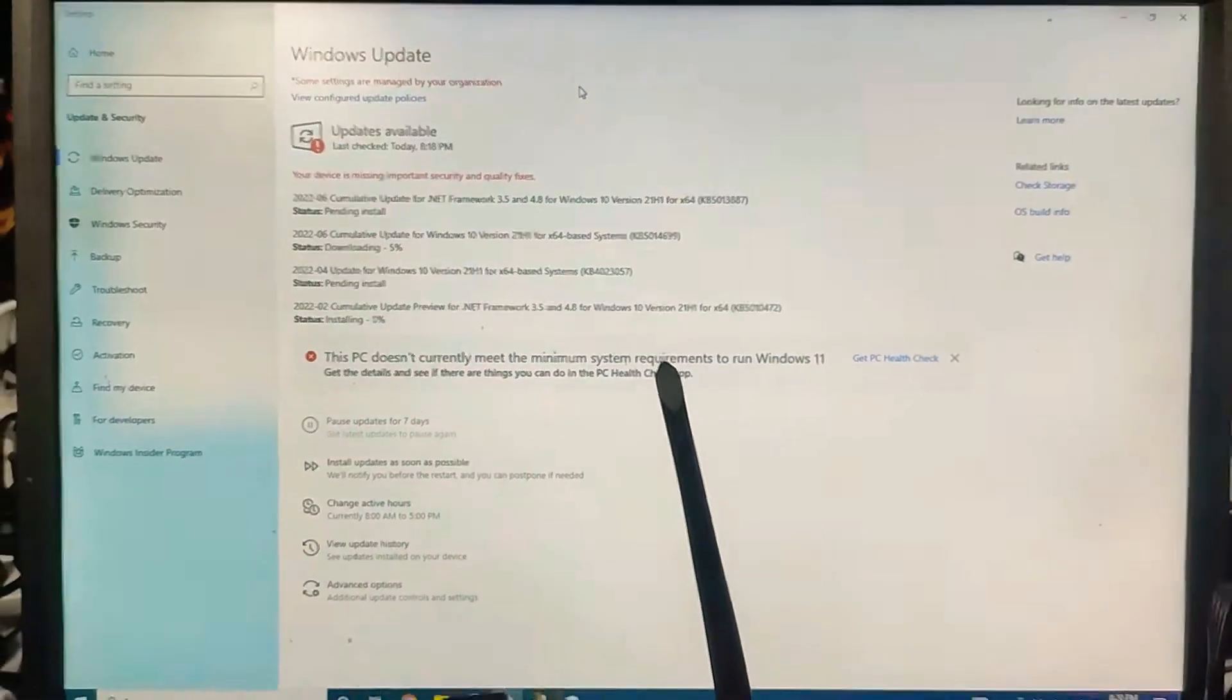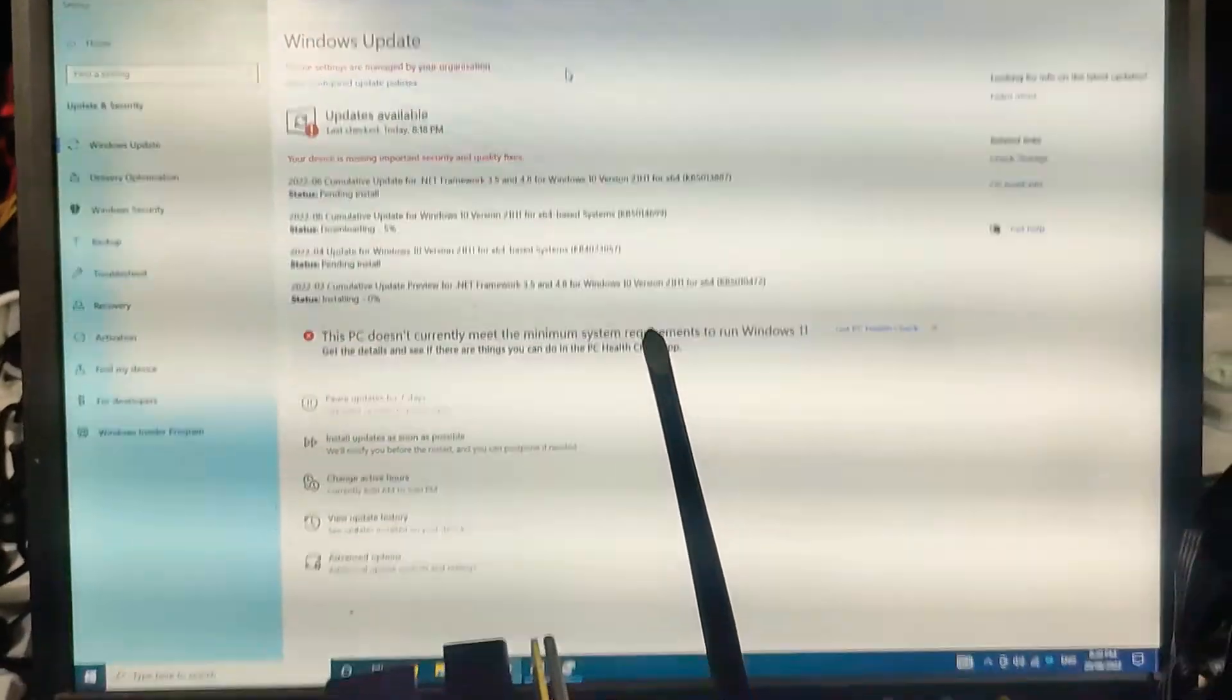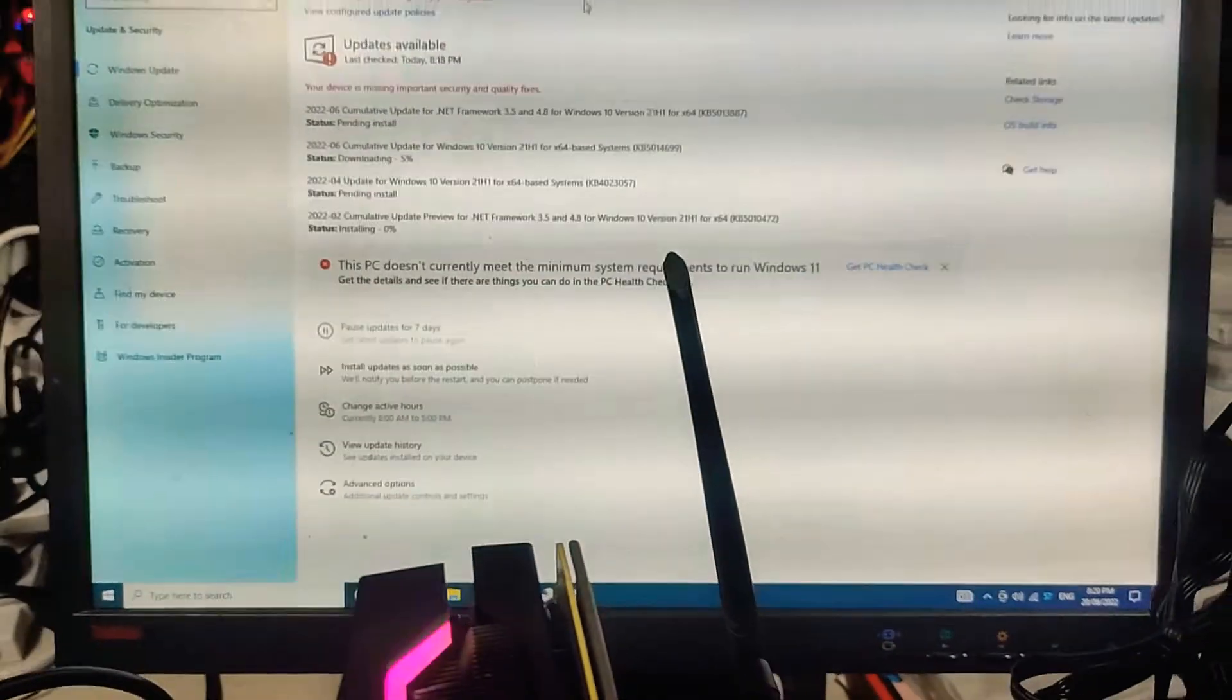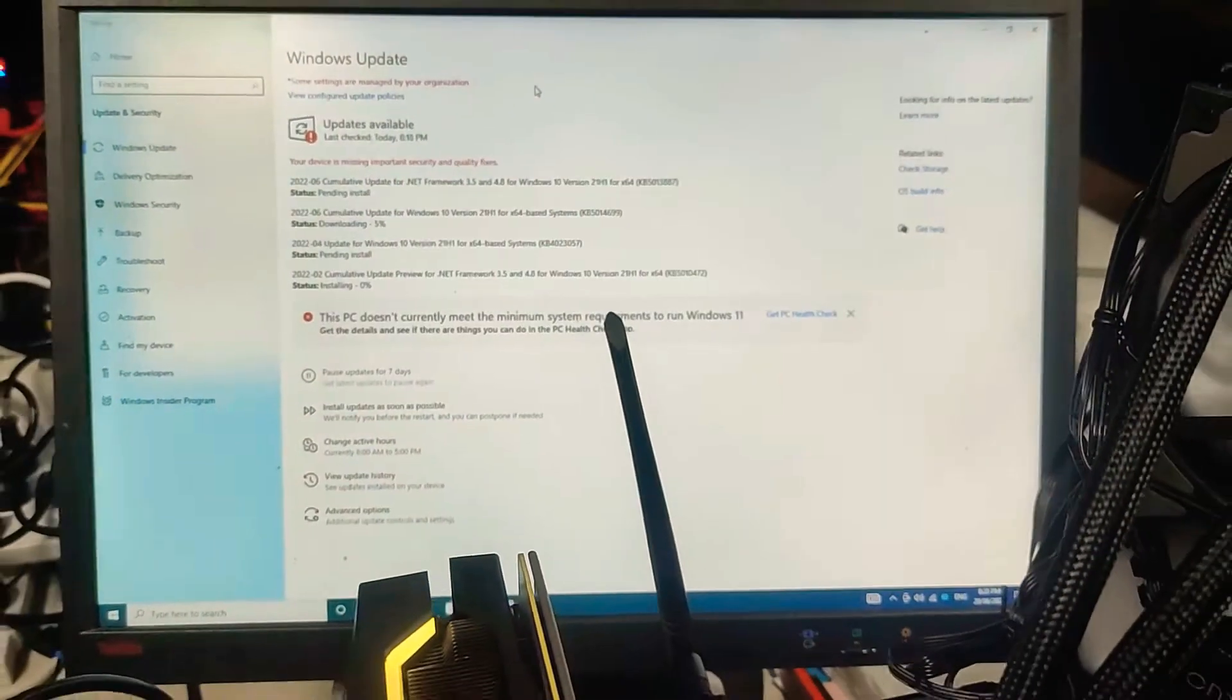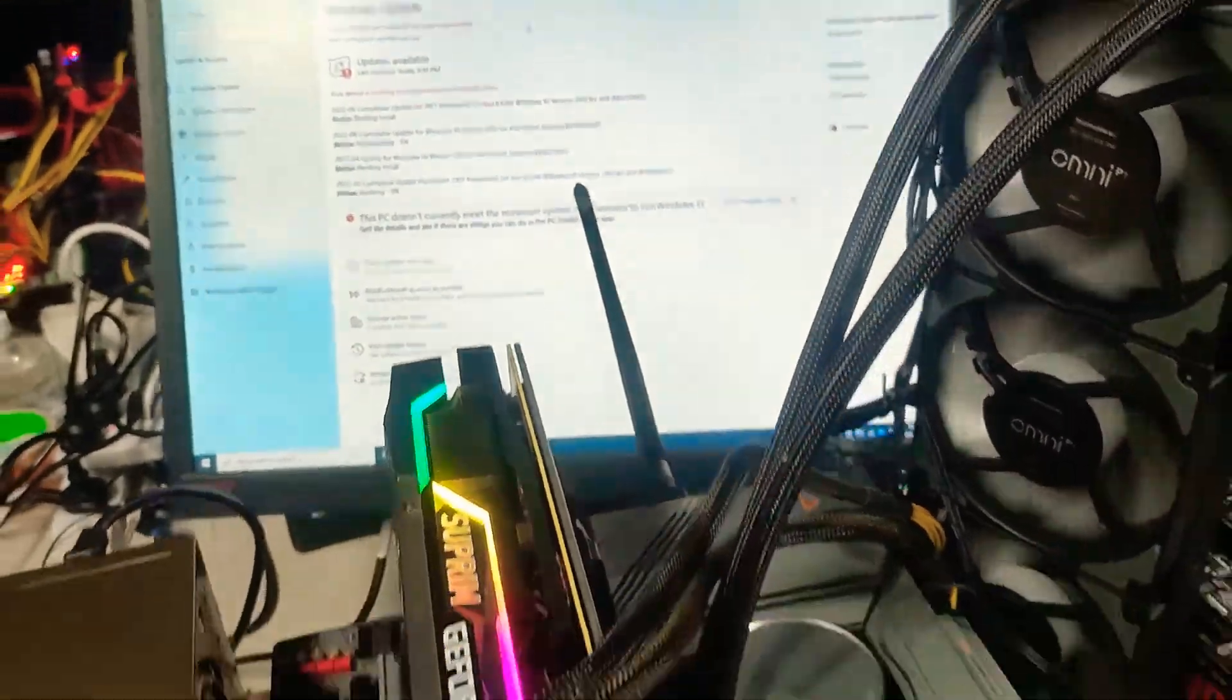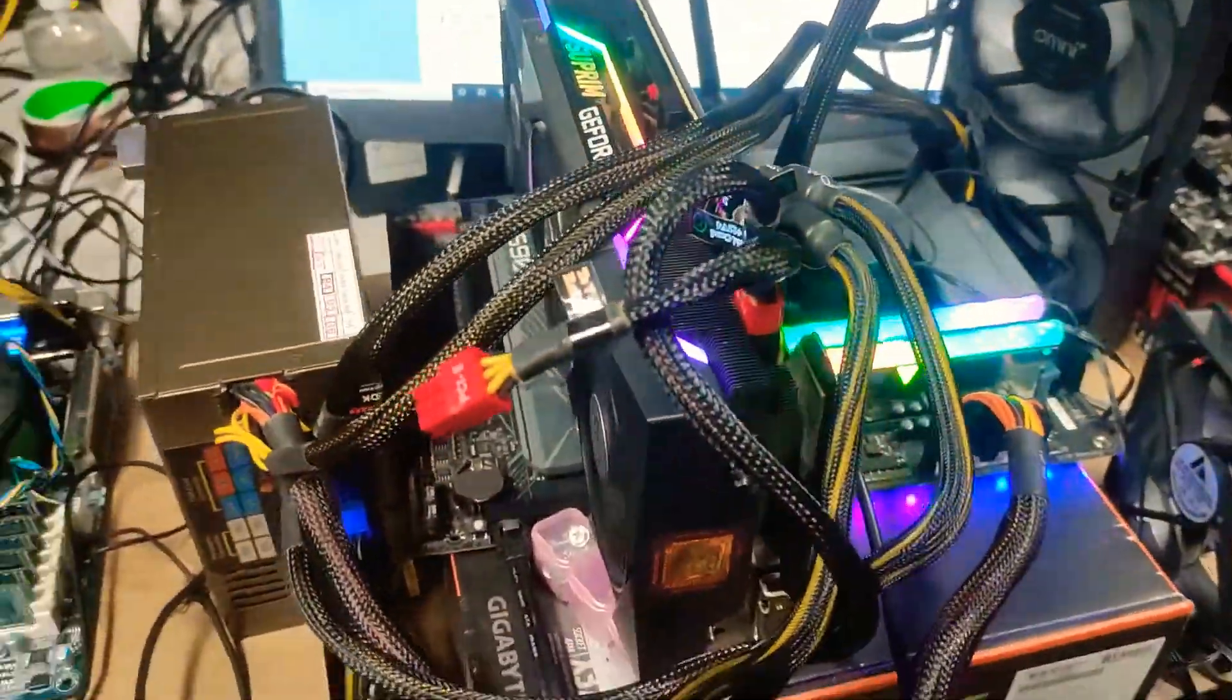And Windows 11 is just the same, except Windows 11 has way buggier drivers, and 9 out of 10 times, it's not going to work just as well.